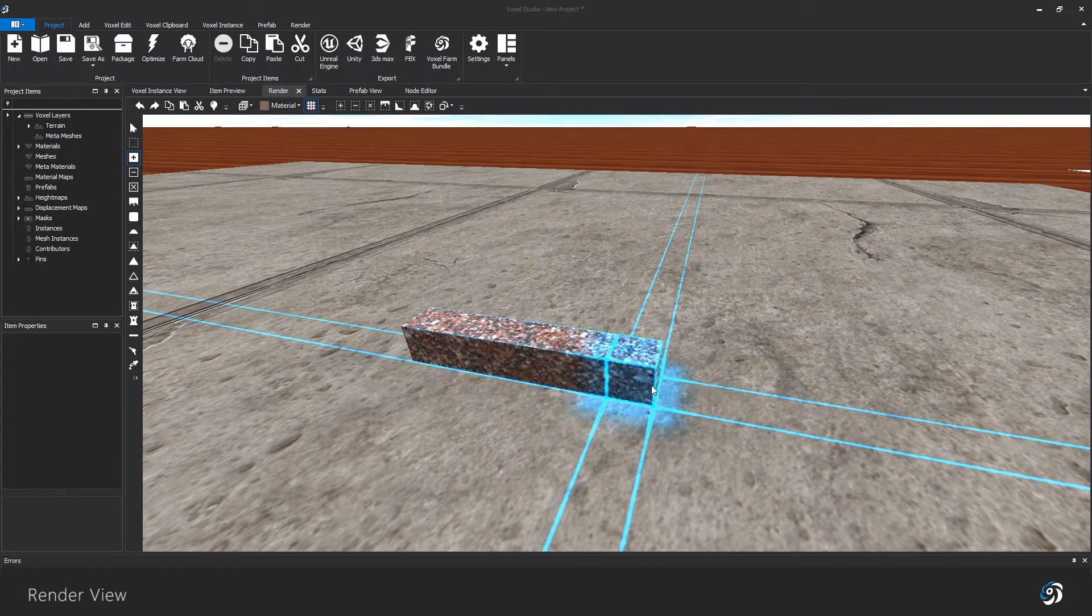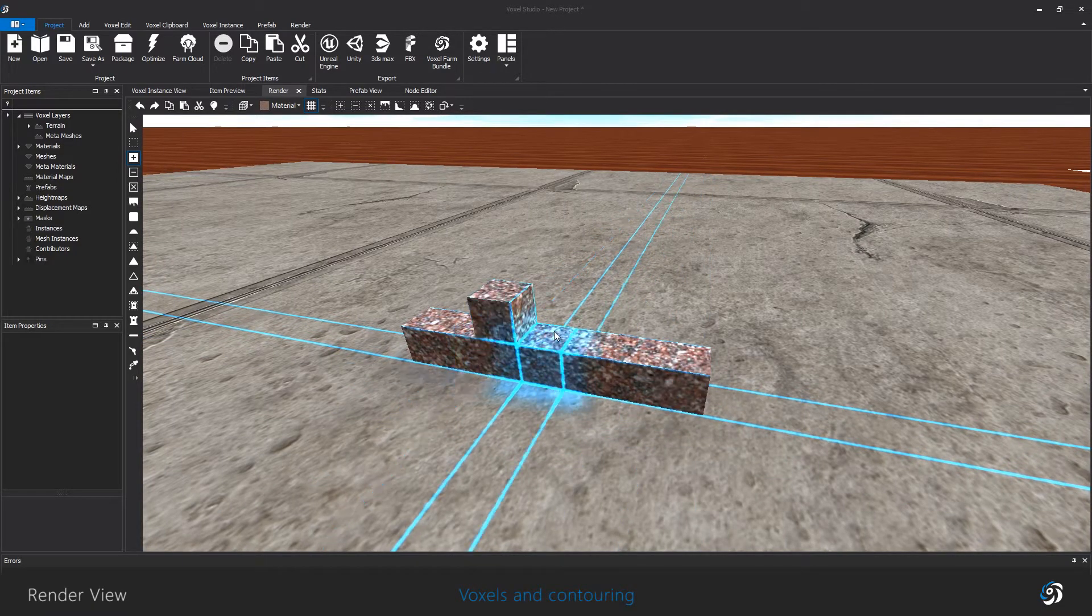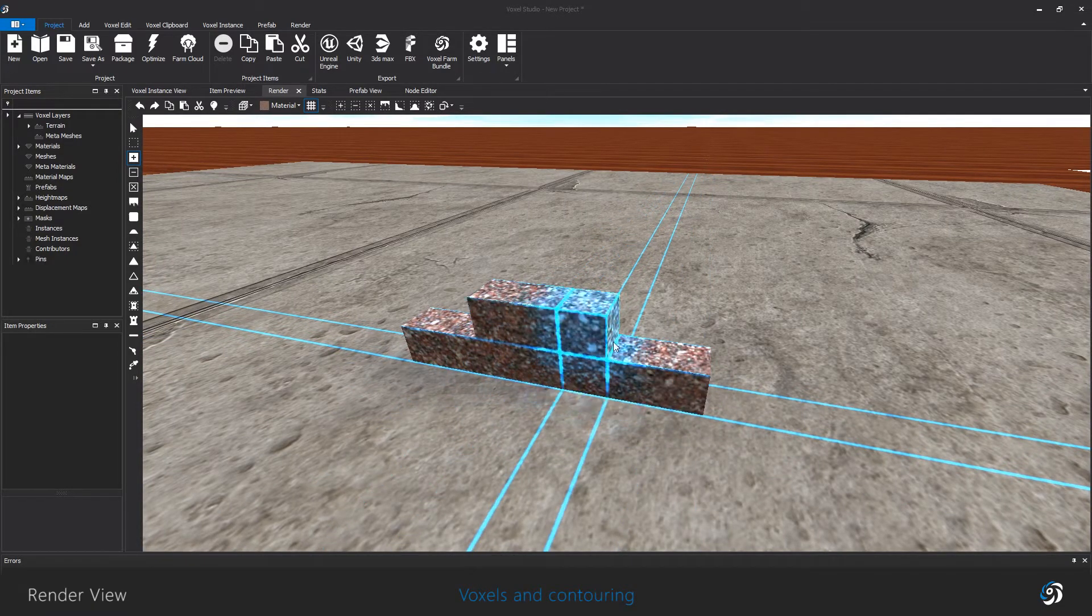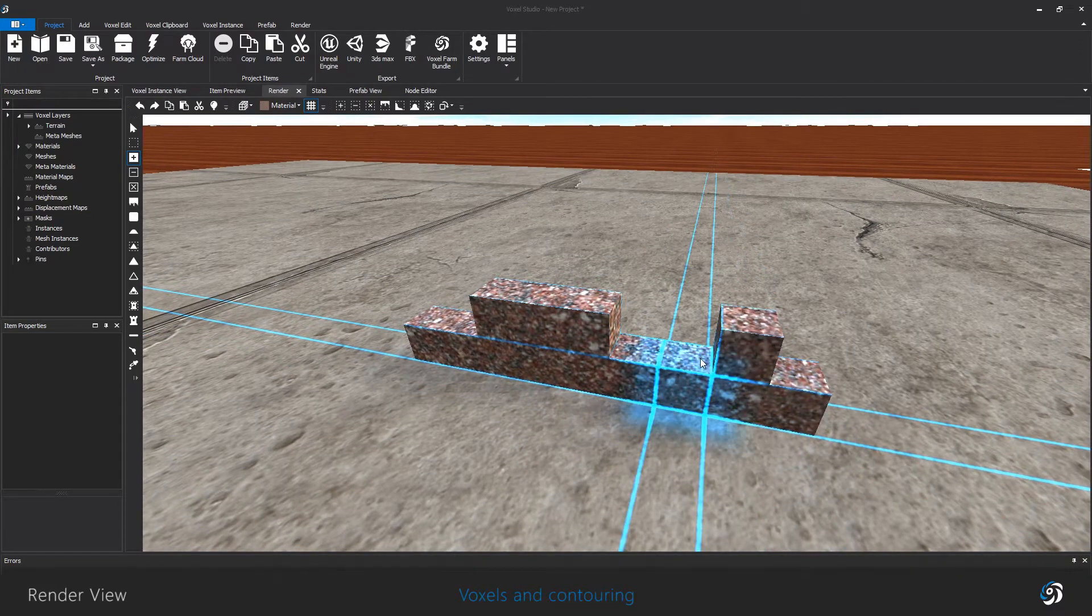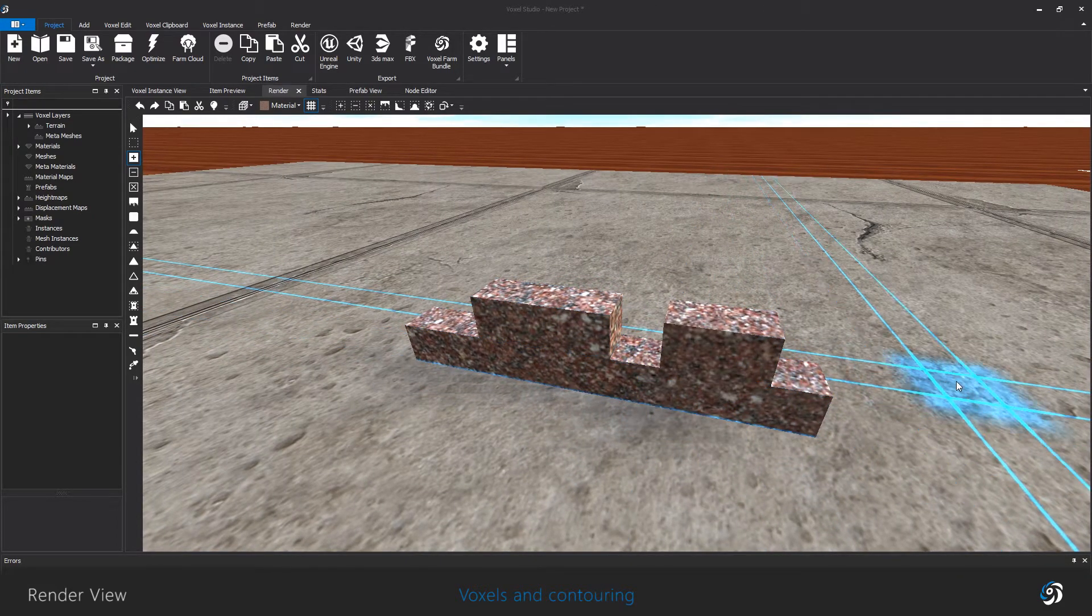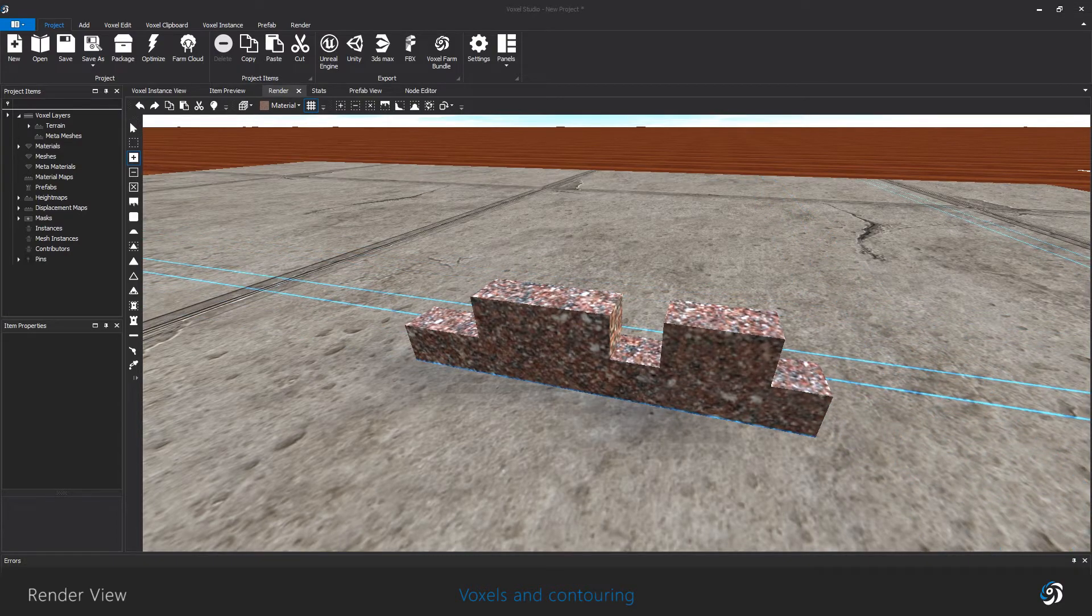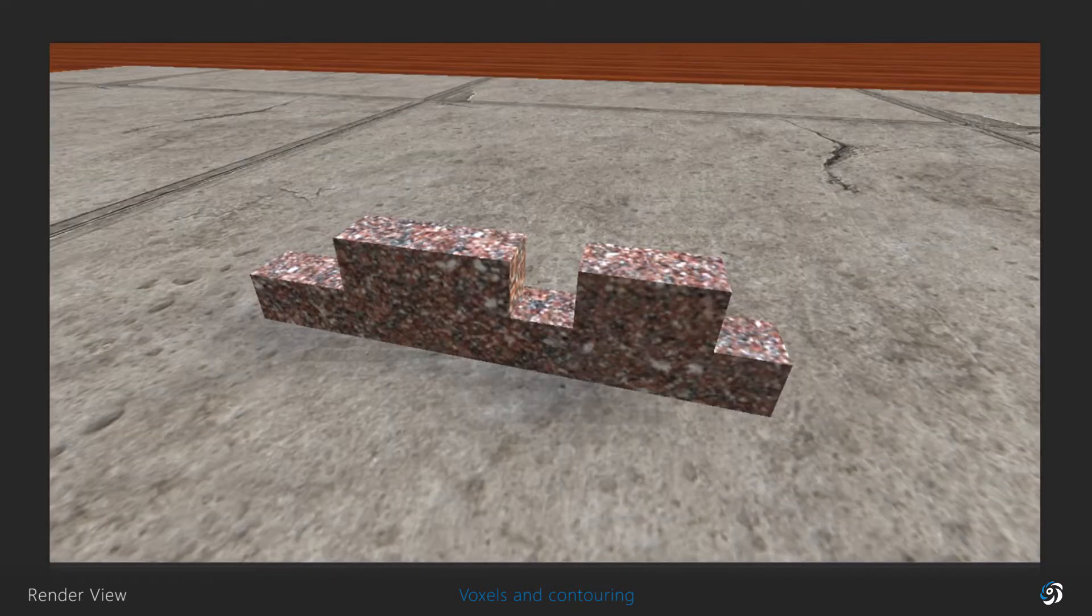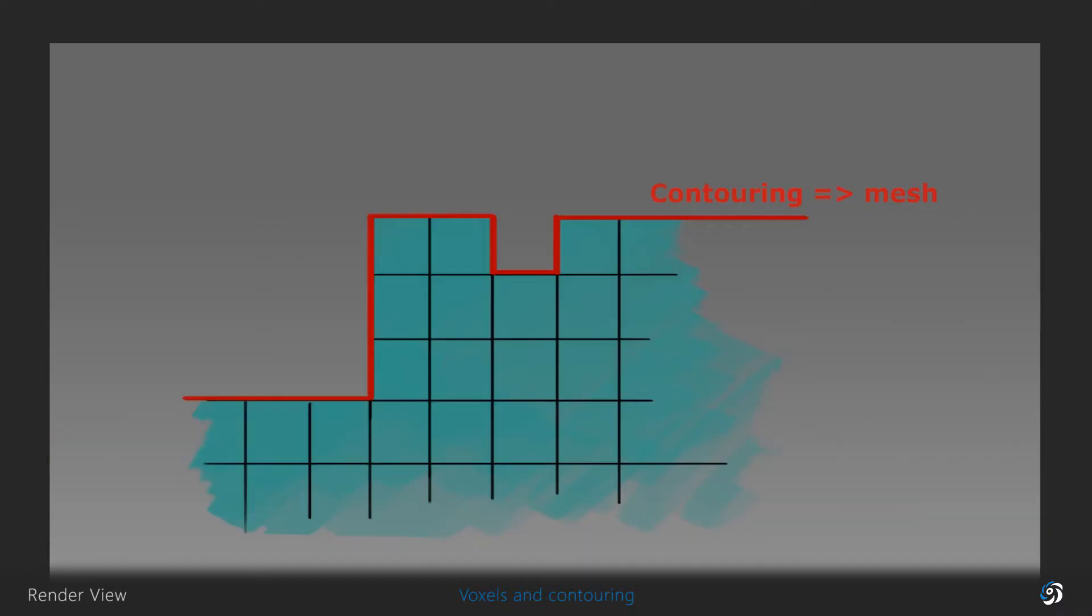First, I would like to quickly talk about how voxels are rendered. Voxels are 3D pixels that contain some data. The Voxel Farm engine allows you to manipulate their shape and materials, and what you see on screen is the result of the contouring process that occurs when you build or create a landscape.